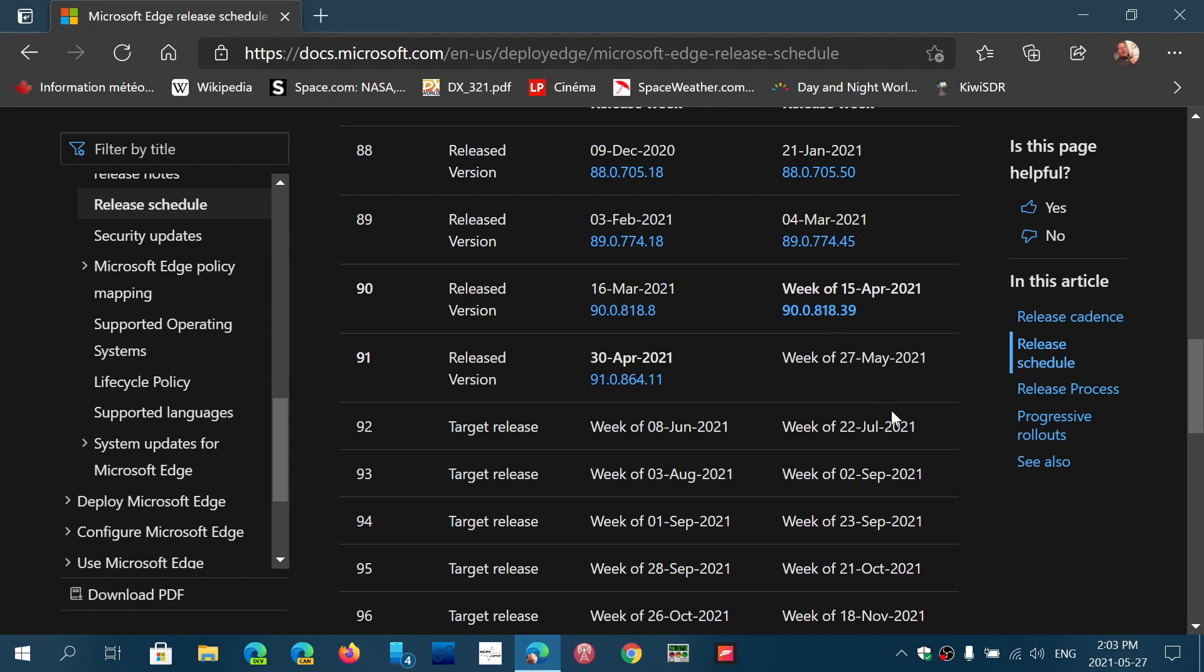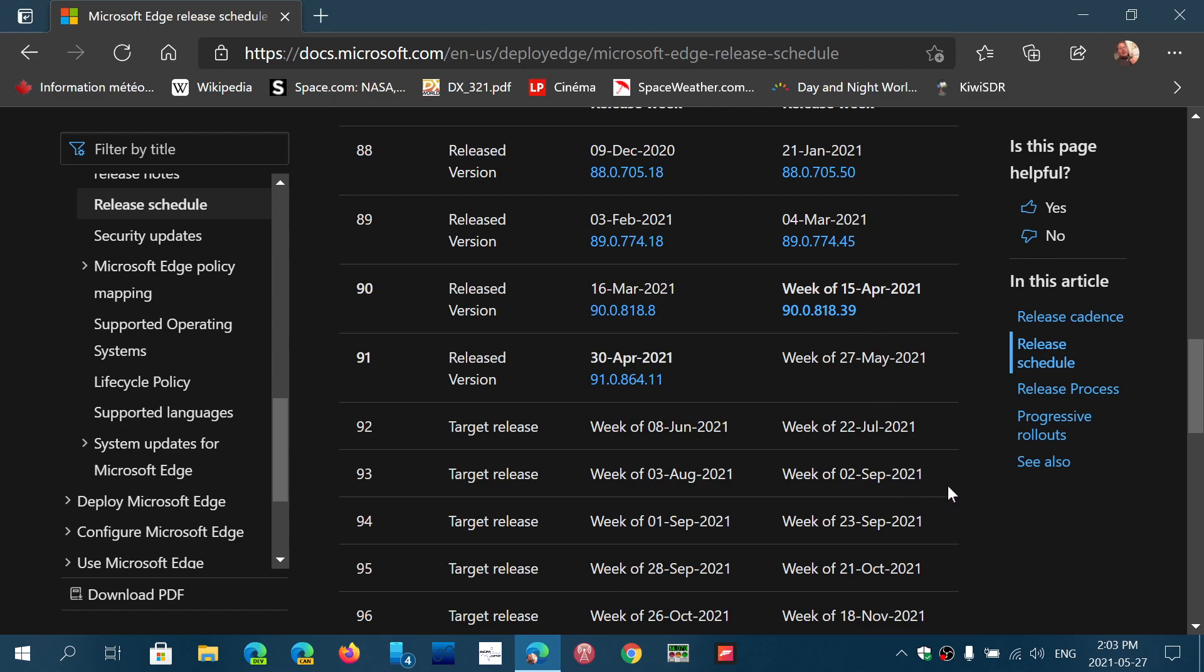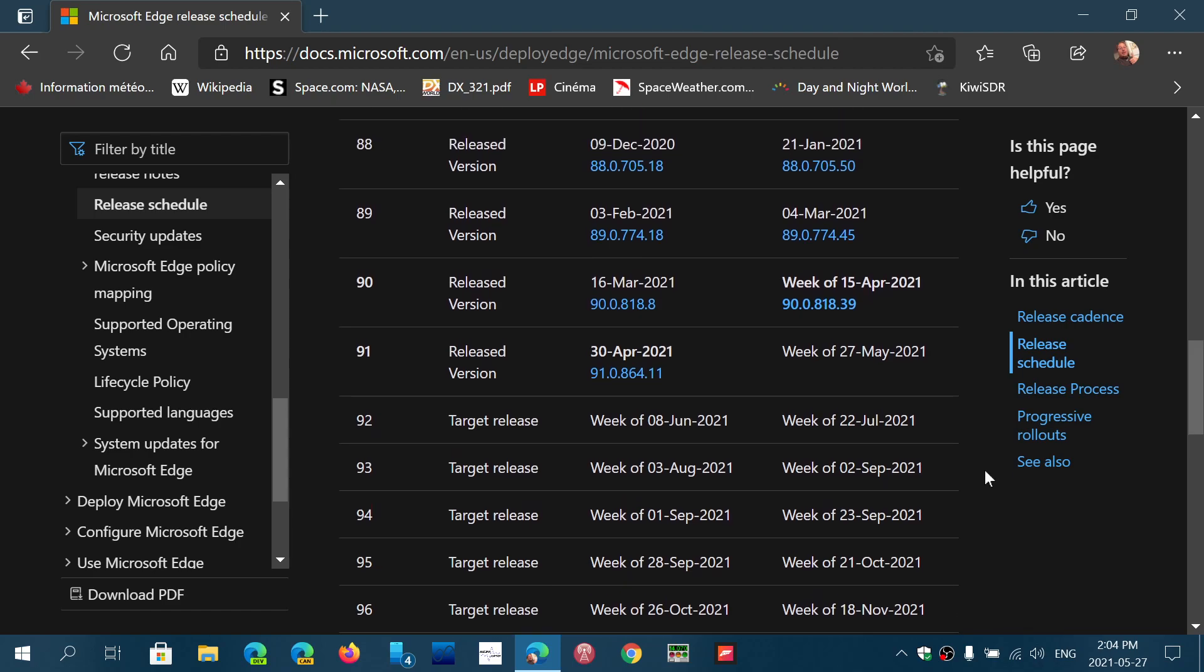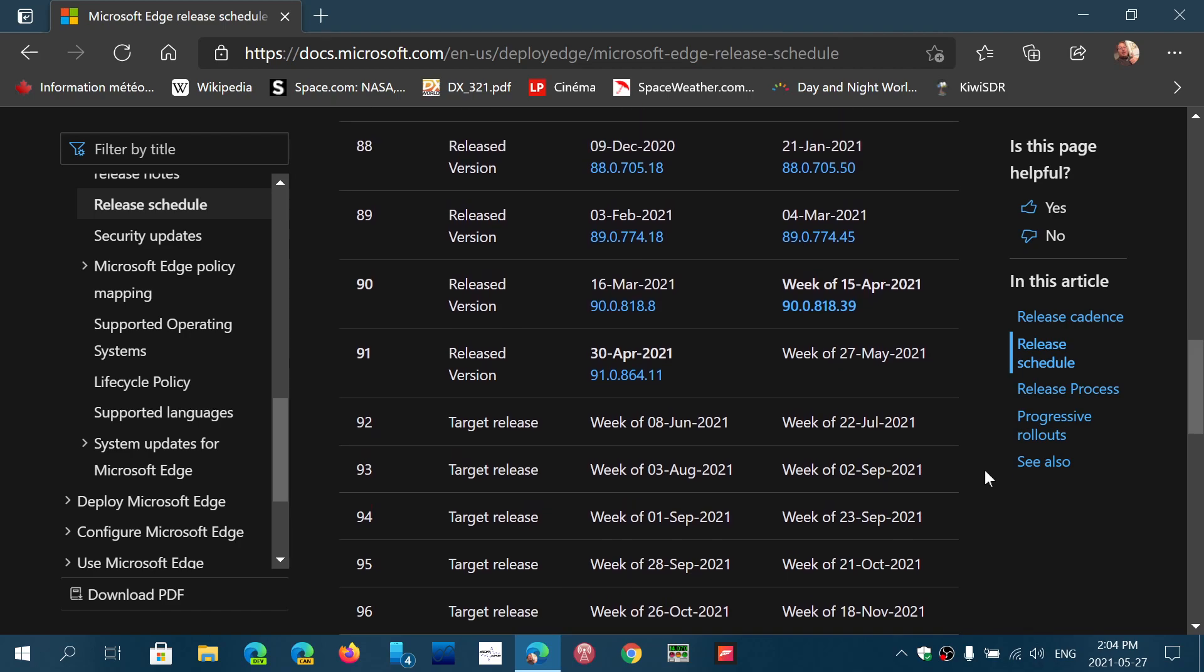And of course here are the other release dates. So here we have July, September, two in September. It's interesting target release and it's going to be interesting to see this. So we're going to look at all of that. So here you have target release.